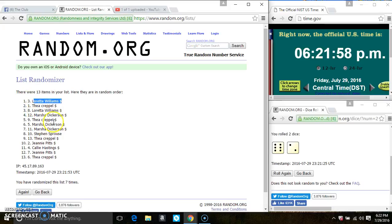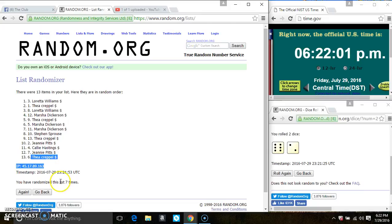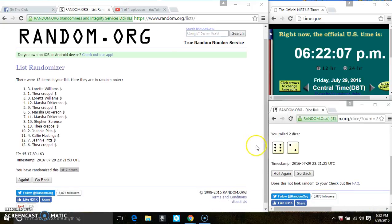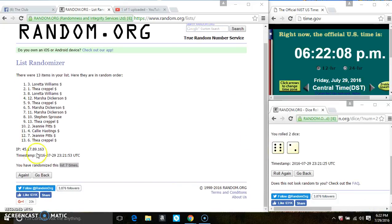Ms. Loretta Williams is on top. Ms. Thea Cappell is on the bottom. We've randomized seven times. Did I call for an 8? 622, last the final time. Good luck everyone.